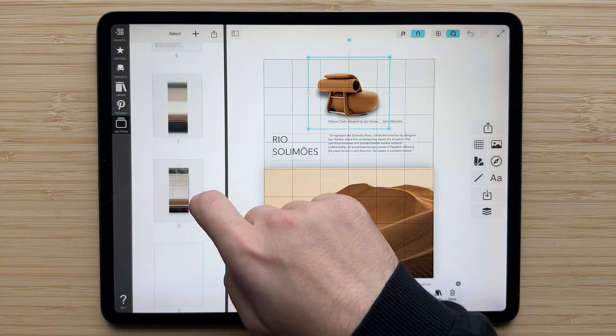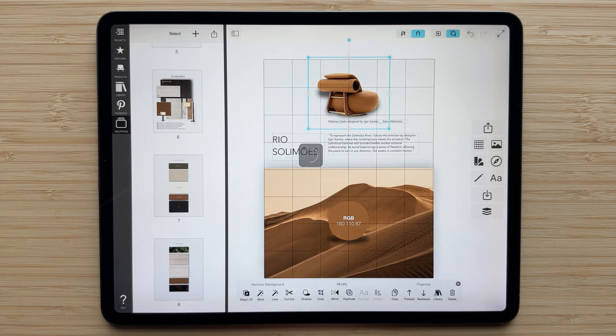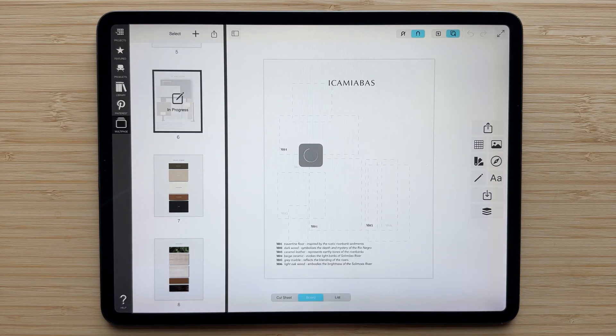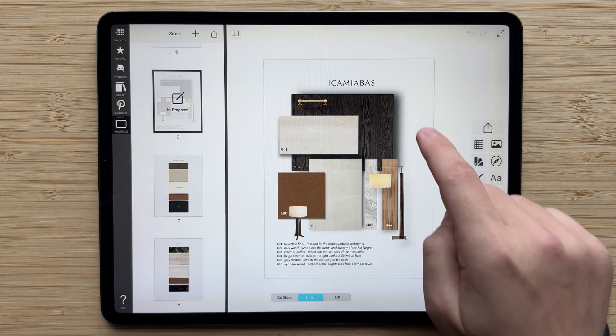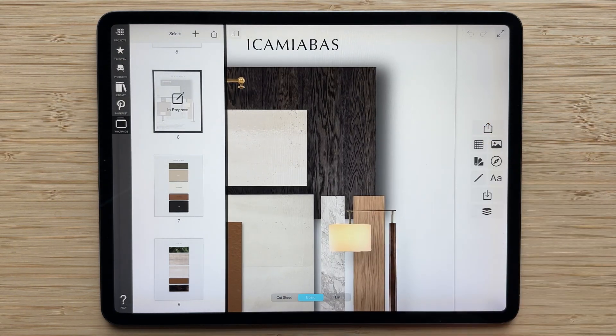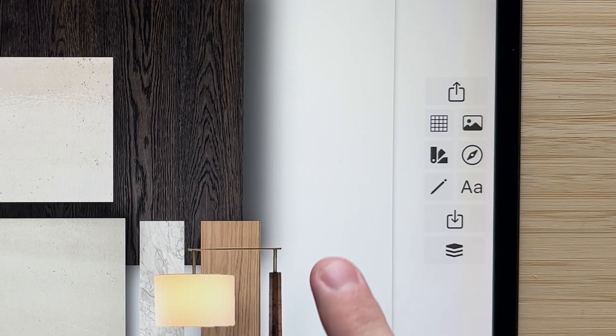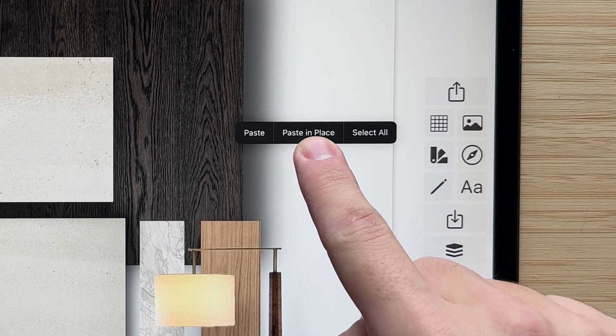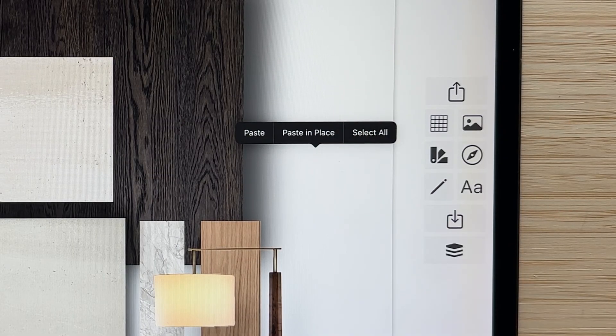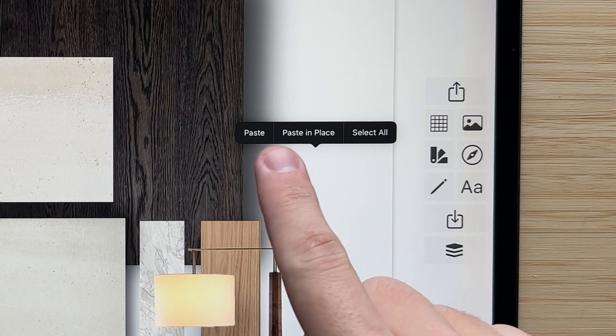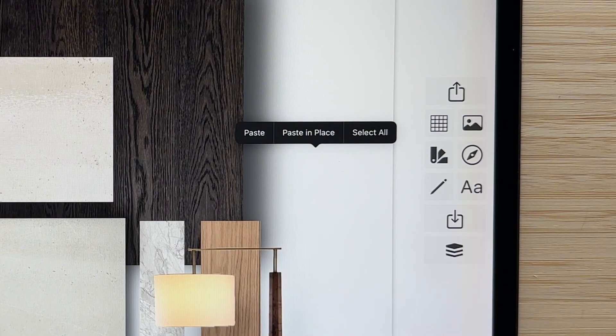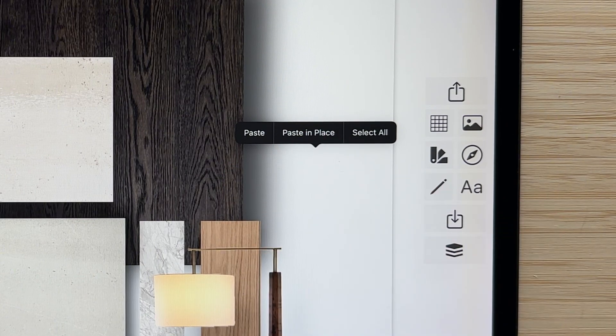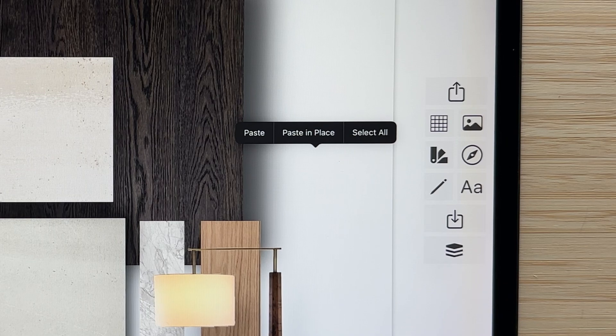You can then navigate to a new page. So maybe I want to add this chair to this material board here. There's a nice spot over here. And what I'm going to do is tap and hold anywhere where there is not already an object, and you'll see that this paste button comes up. You can either paste this in place if you want that to go in the exact same location.